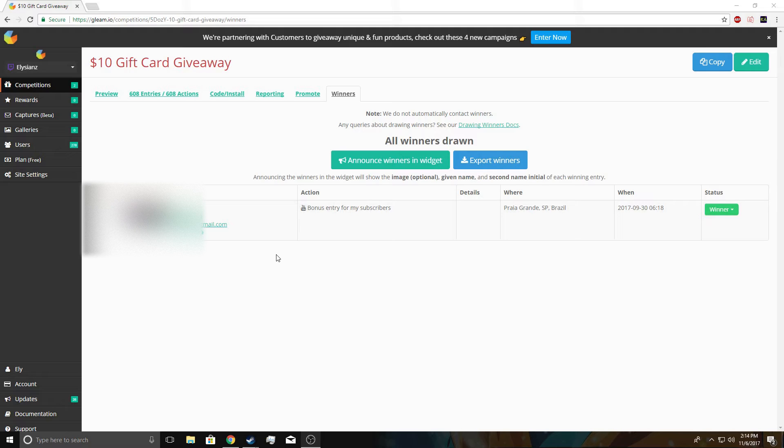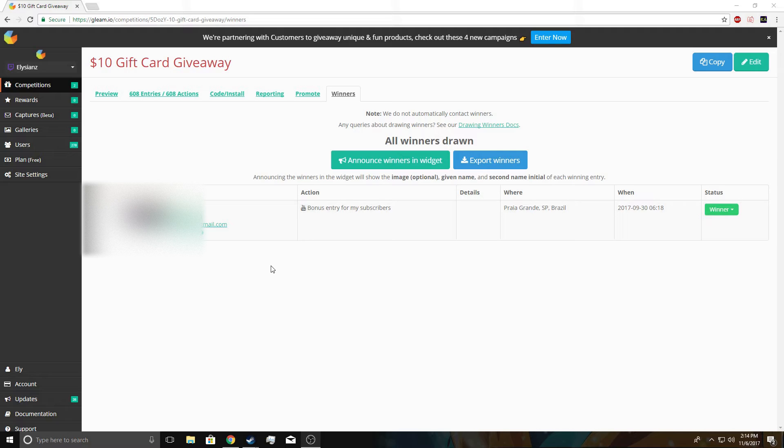But yeah, I'll contact this guy and give him this code whatever, or see what he wants then give him the code.